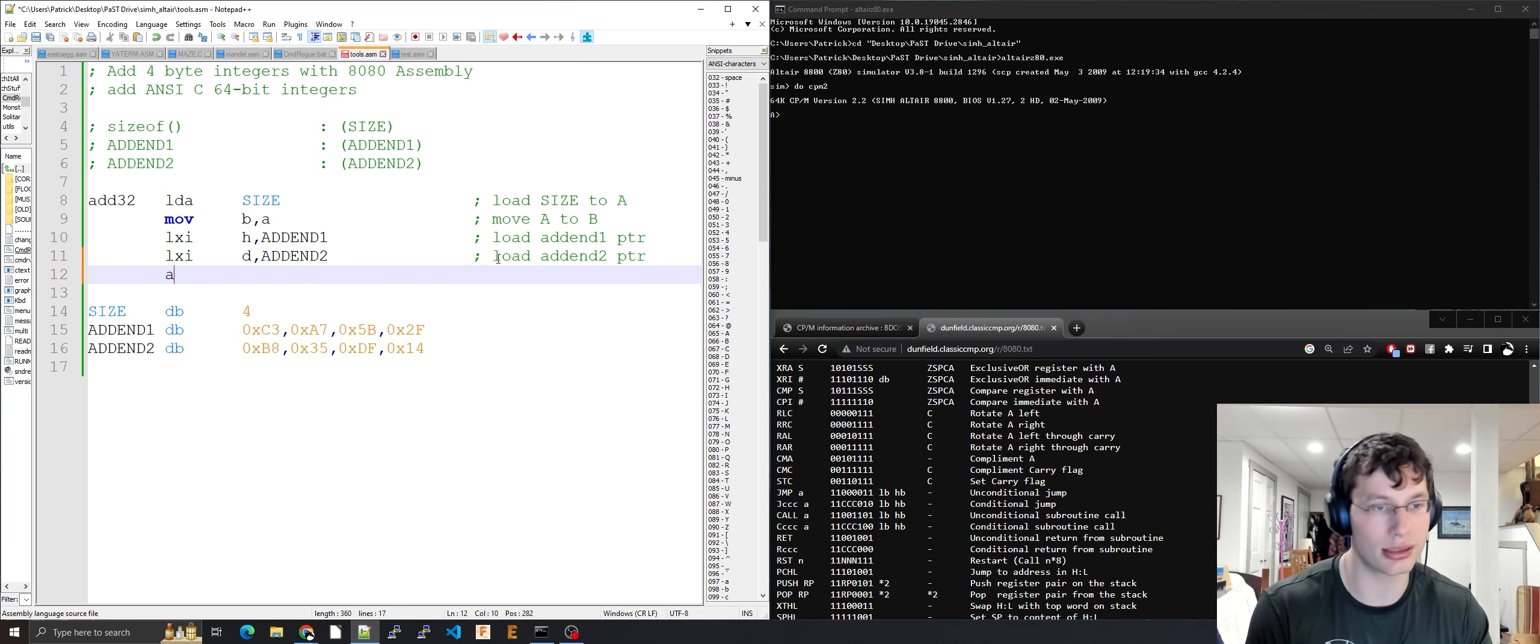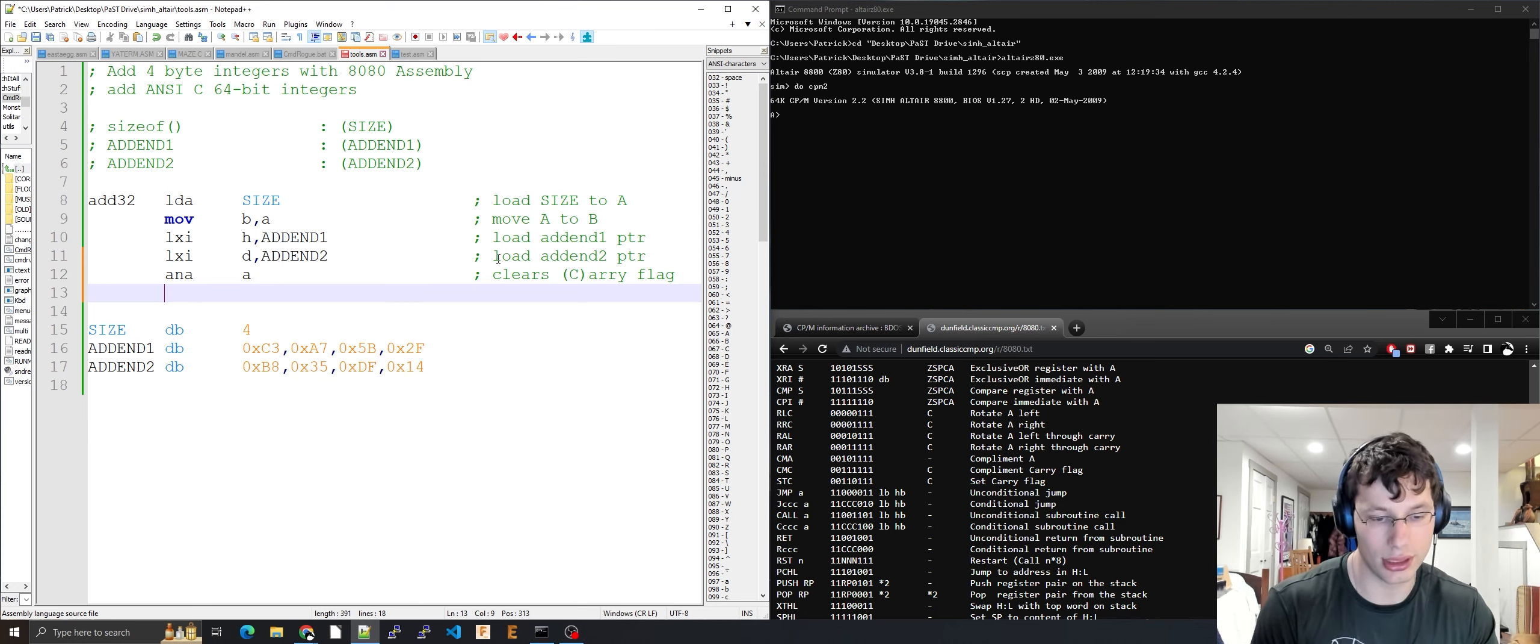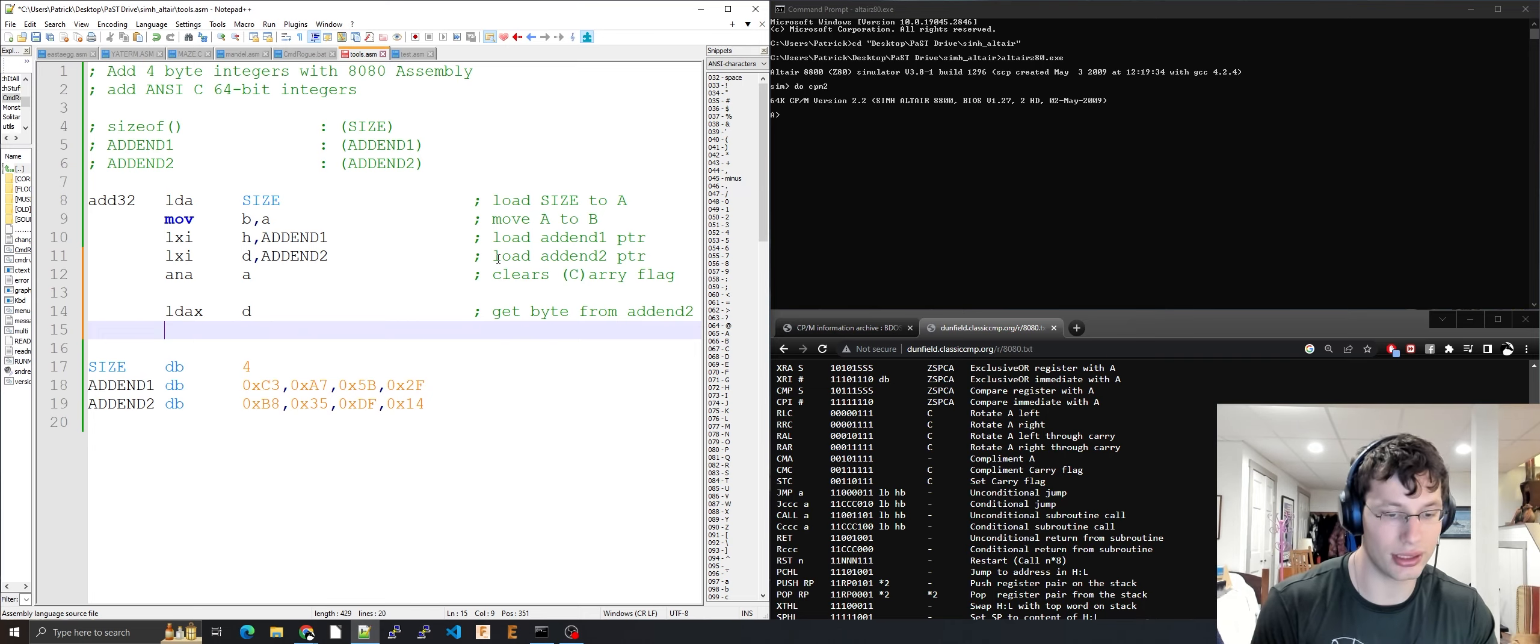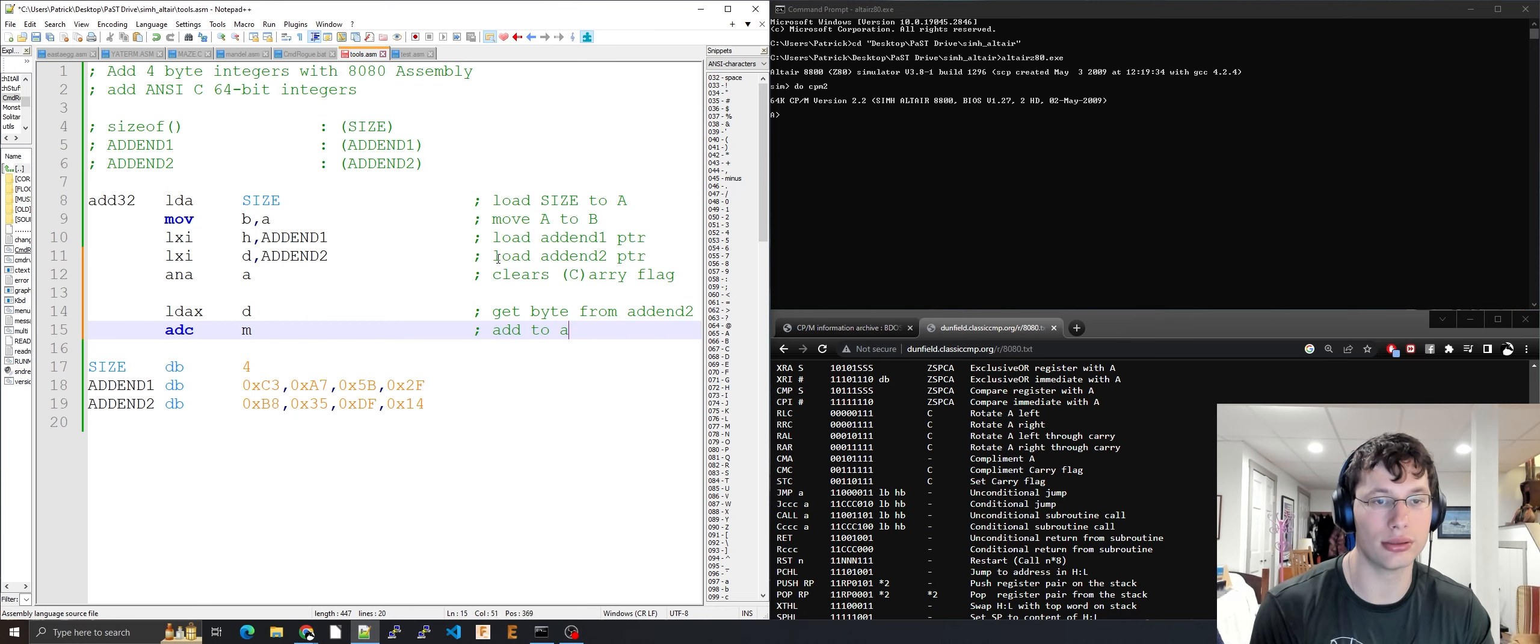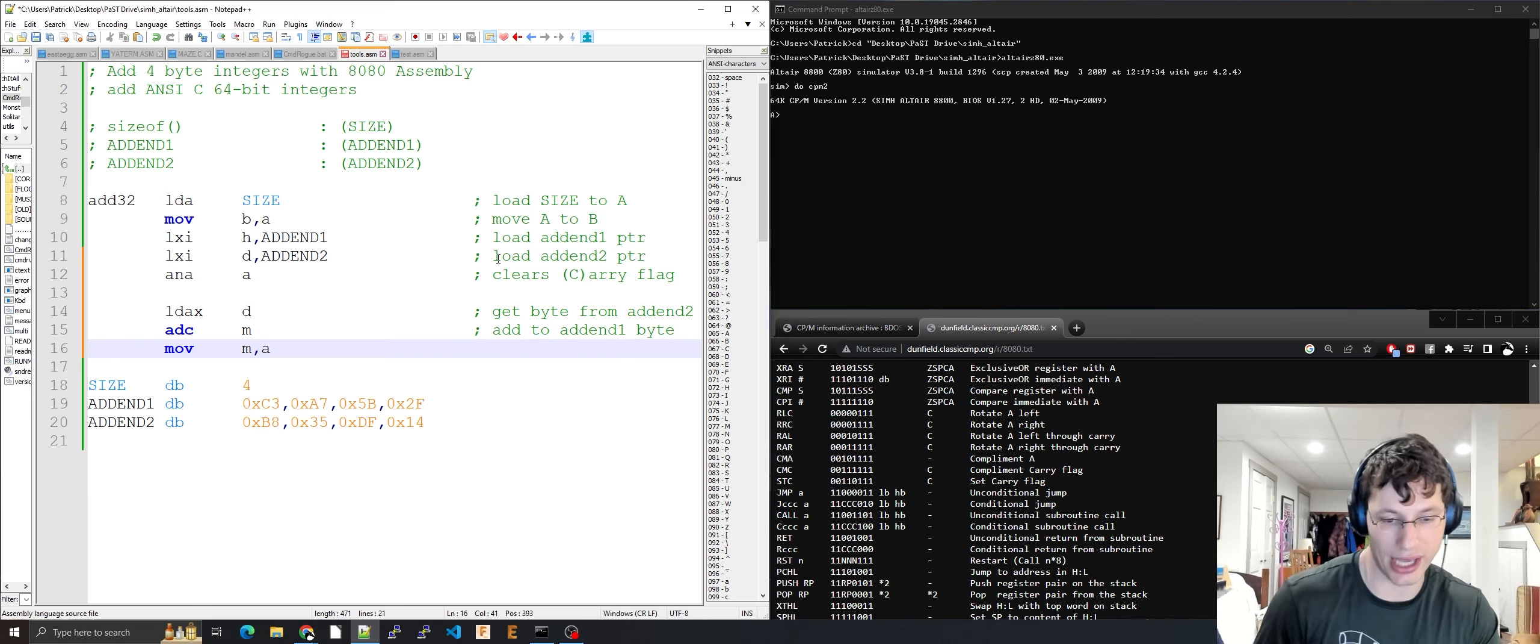XRA A clears the accumulator. STC sets the carry flag. LDAX D gets a byte from addend two. ADC M adds it with carry to the byte at addend one. MOV M, A stores the result back to addend one. ADC is add with carry to sum each byte.